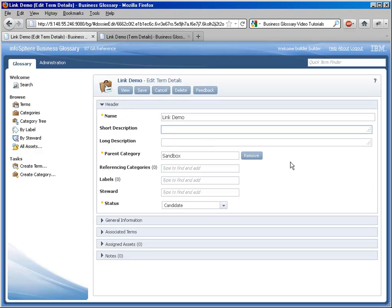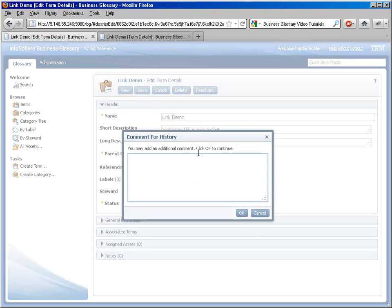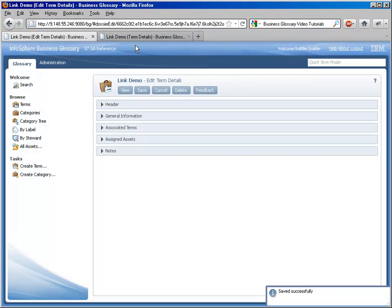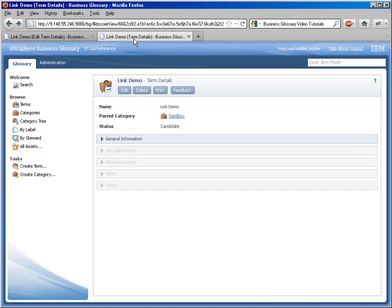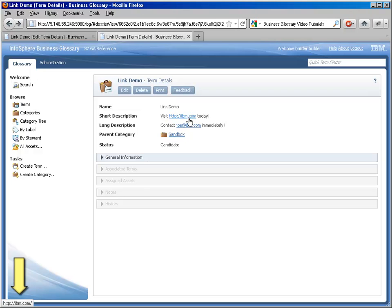It's simply a matter of typing in the link, the web address, the URL in its full form into the field of choice. You can also use email addresses. Business Glossary web UI will parse that link into a clickable element that will open up a web page in the former case or an email client in the latter case.